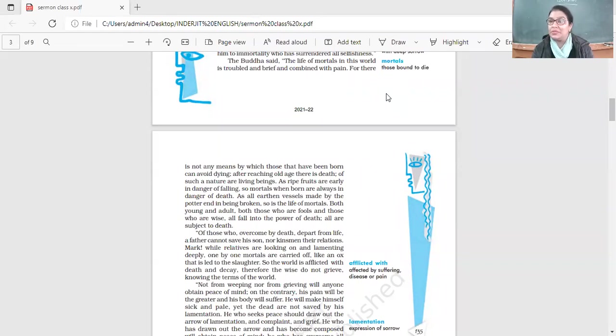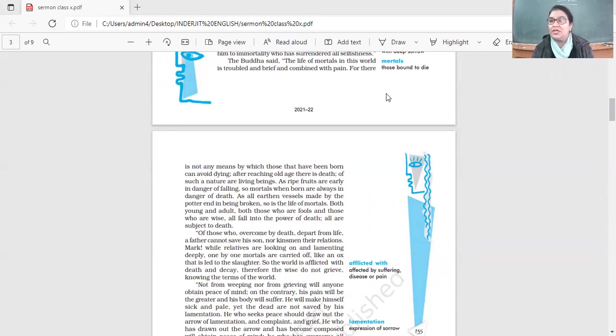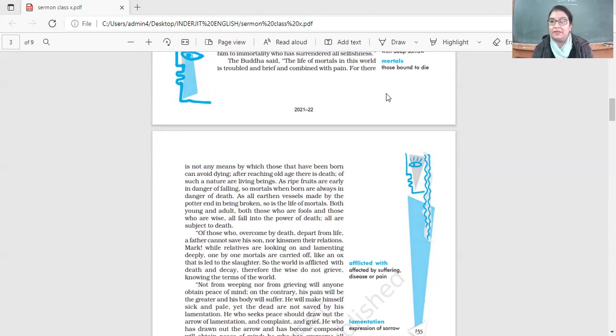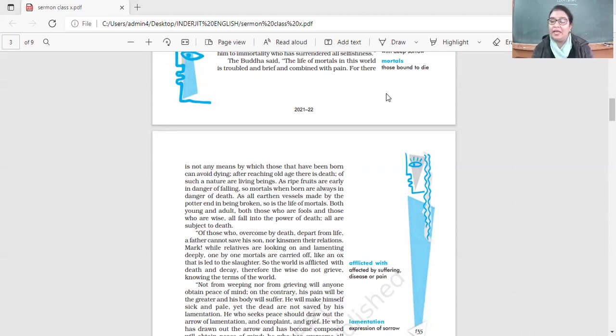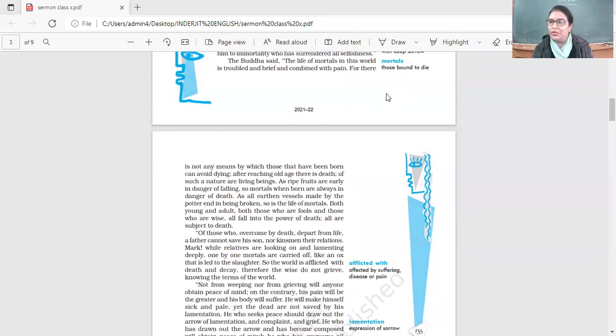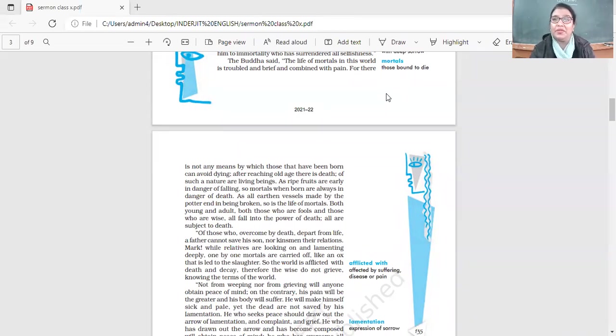This is impossible. This is the bitter reality of life - once we come on this earth, we are going to leave. Death is inevitable. We cannot avoid it, we cannot delay it, we cannot run away from it. We are mortals, here for a short period of time, and attachments are there with our near and dear ones.